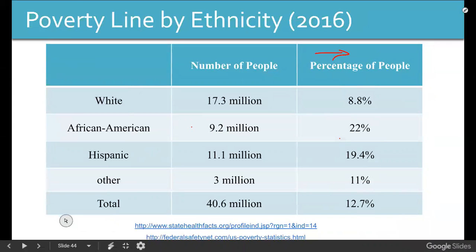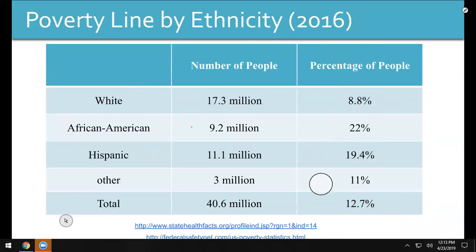If you look by ethnicity: white folk — 8.8% are under the poverty line. 22% of the African-American population is under the poverty line. 19.4% of the Hispanic population is under the poverty line. Overall, there's more white people under the poverty line than any other group — because there's more white people than any other group. But percentage-wise, white people are less likely to be under the poverty line.